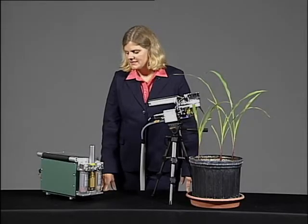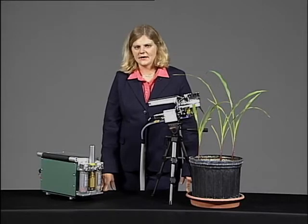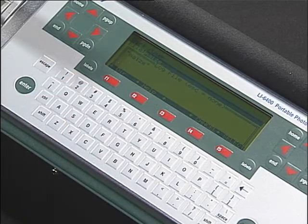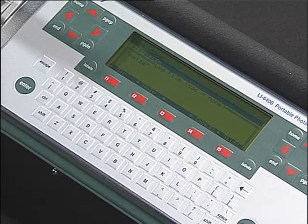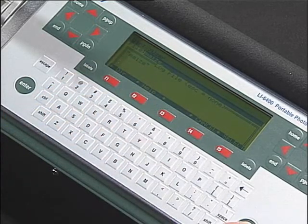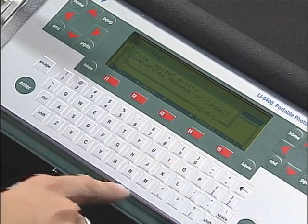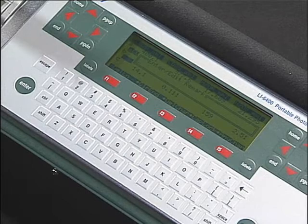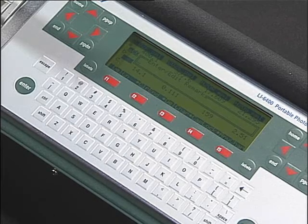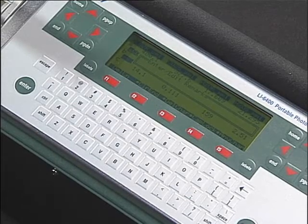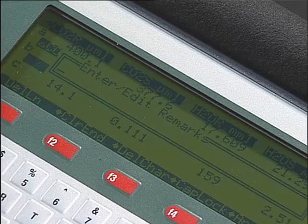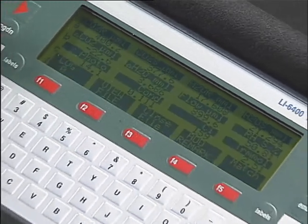While we're waiting for our leaf to equilibrate to these conditions, I'm going to open a log file. To open a log file, go to menu level 1, F1. It will first allow you to name the data file — I'm going to name this "maize." Next, it will ask you to enter a remark. This remark shows up as a separate line in your data file and can be any characters or numbers with any number of spaces. If you'd like to enter a remark, do so now; otherwise, press enter to leave that part blank.